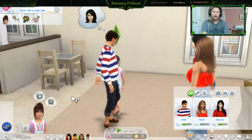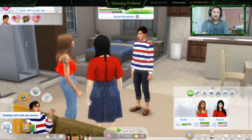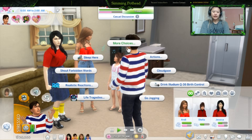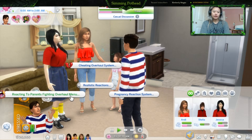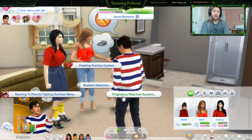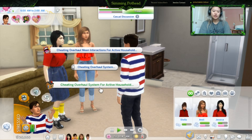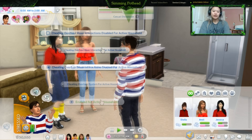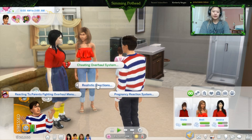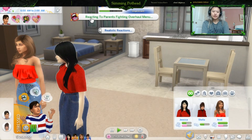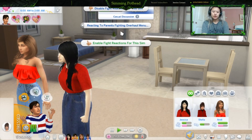Now he's getting into a fight with all three of them. So if you click on him and go into Realistic Reactions, it shows options like React to Parent Fighting, Overhaul Menu, and Pregnancy Reaction System — so you can react to your teen getting pregnant as well — and the Cheating Overhaul System. You can go into Cheating Overhaul System for active household and enable or disable the active household. You can also disable and enable the mean interactions in the family. You can go into Realistic Reactions and disable the child reacting to the fighting as well.